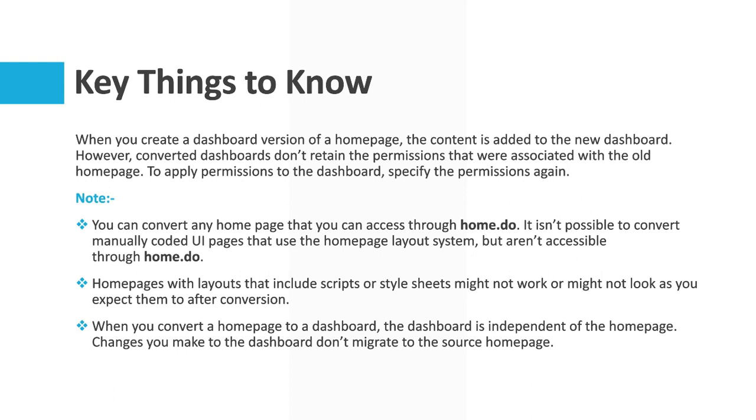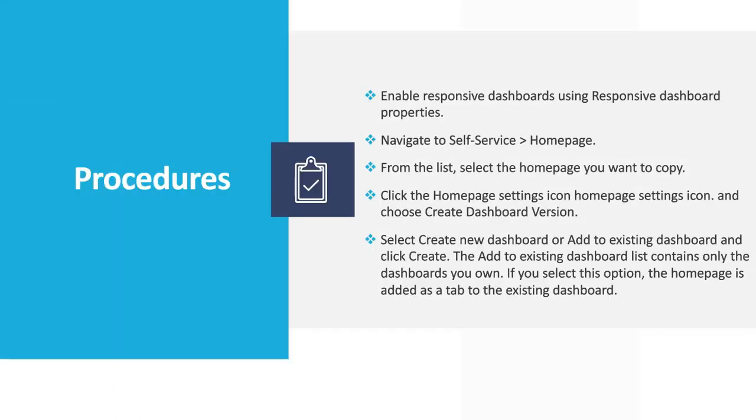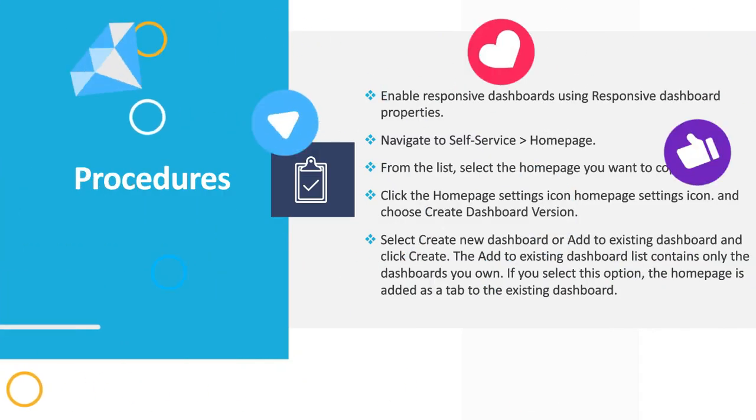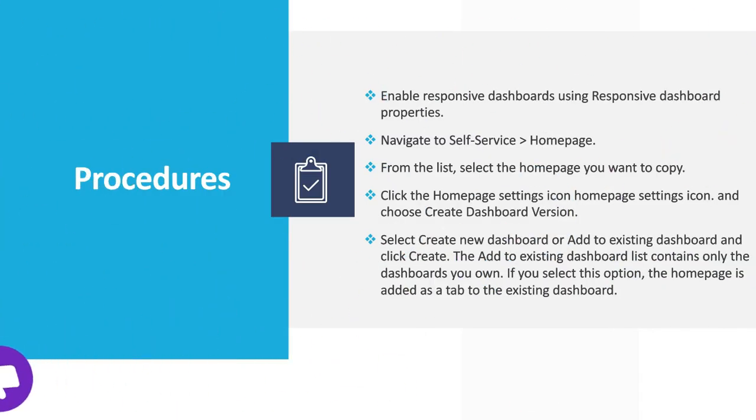Let's move further and see what are the procedures for creating a responsive dashboard using home pages. First we have to enable responsive dashboard using responsive dashboard properties. Then we have to navigate to self-service home page, from the list select the home page you want to copy.